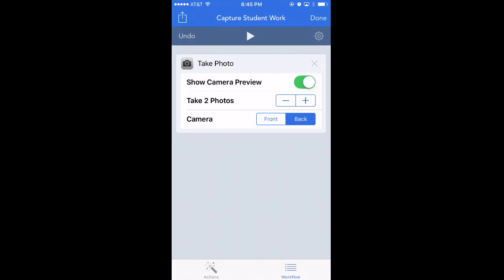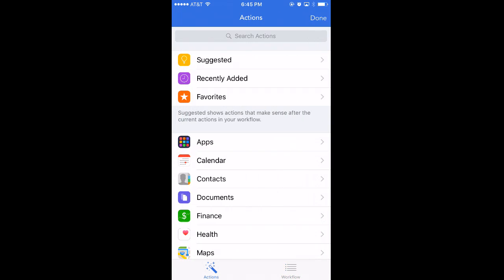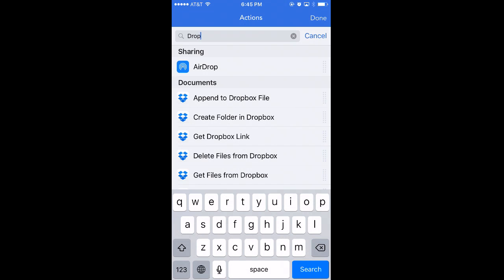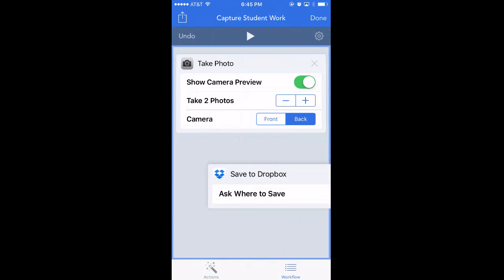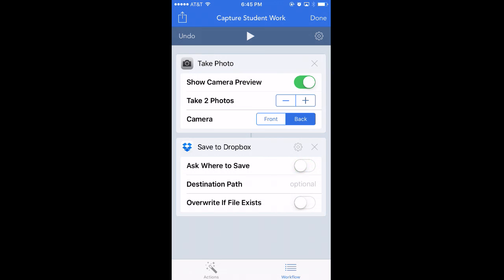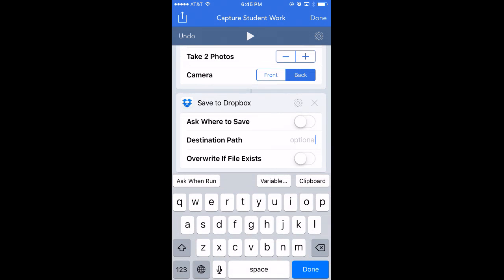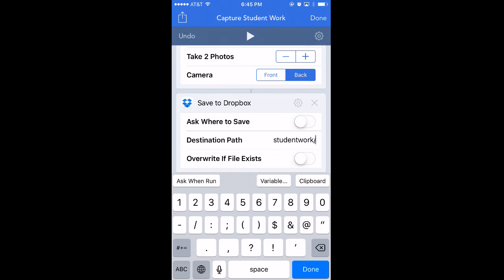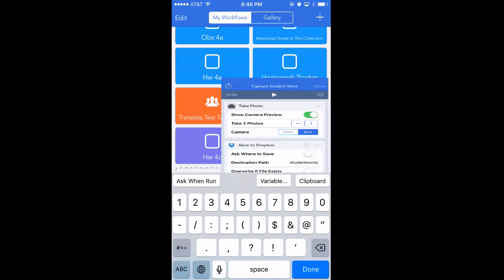Then, what do I do with those photos? I want them to go to Dropbox, so I type in Dropbox and select "Save to Dropbox." You'll see a little line that connects those two actions — that line means whatever information or data you're getting in the top box is going to flow into that bottom box. If you hit the gear icon, you'll see more options: you can ask where to save it in Dropbox, or simply create a path called "student work," and that'll be where it collects the new photos.